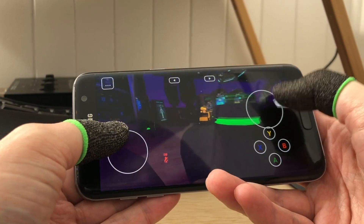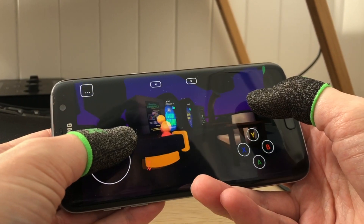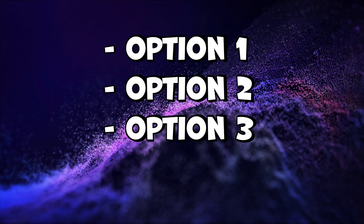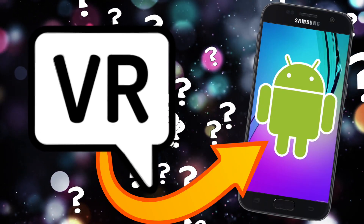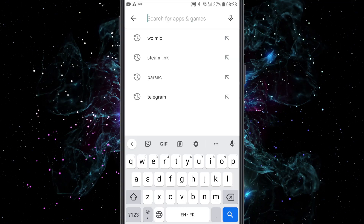In this video I will be showing you how to get VRChat on Android. We will explore different options, including scams. So if you want to know how to download VRChat on your Android mobile, this is the video for you.